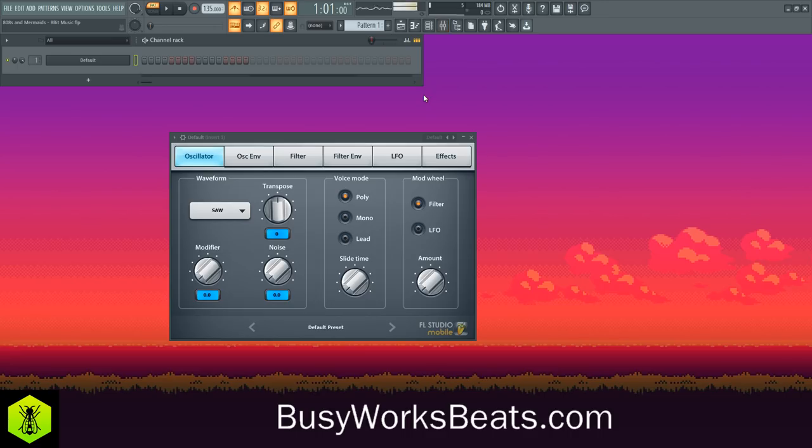Hello and welcome to BusyWorksBeats.com. Today we continue the beginner series right here at BusyWorksBeats.com slash beginners with an S. I'll give you these project files for free, so if you ever get lost during the process, you can just click that link below to get these project files.